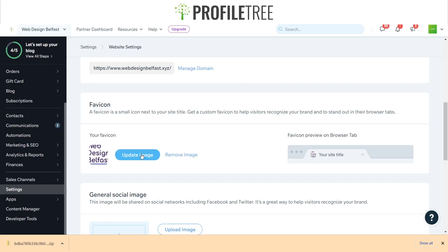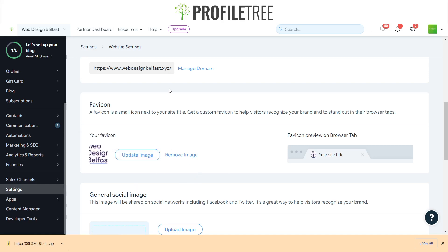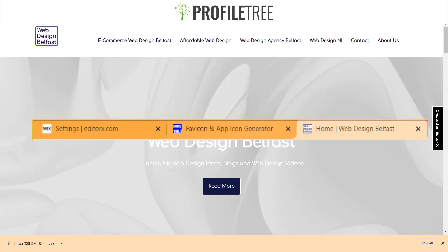You can then apply it onto the favicon area. There you go guys — as you can see on the right side, I've got my Web Design Belfast favicon showing. That's just a quick simple tutorial on how to get your favicon on. If you guys have any questions at all, just leave them down in the comment section below, and I'll see you guys in the next video — thank you very much.